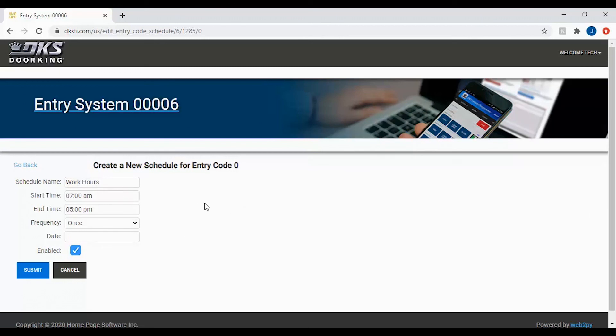Next, we will set the times that the code will work by giving access. Since the schedule is work hours, we will set the time for typical work hours plus some extra time. The times here indicate that the code will work between 7 AM and 5 PM.